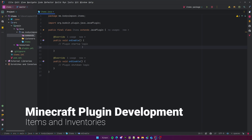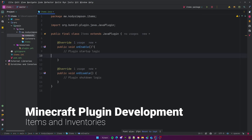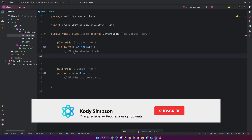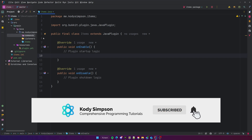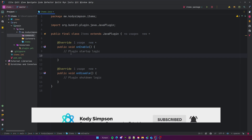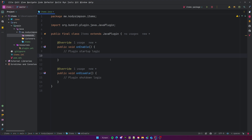Hey, what's up guys, welcome back to another video in the Spigot series. In this video I'll be teaching you how to work with items and inventories. This is a pretty interesting topic for your Minecraft plugins — how to create items, how to use items, and how to use inventories. A lot of plugins use that kind of stuff. One of the most basic things you can do is give a player an item, and when we learn about inventories we can create custom GUIs controlled through Minecraft inventories, because you can create custom inventories.